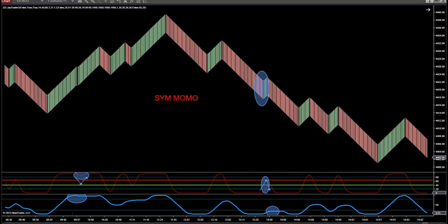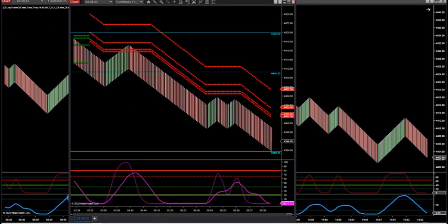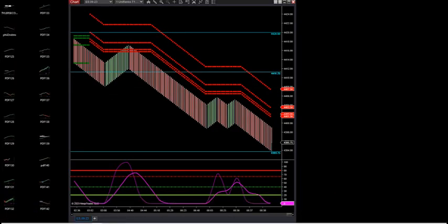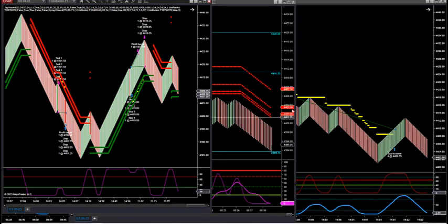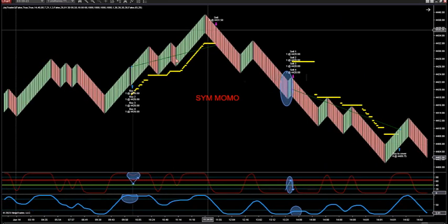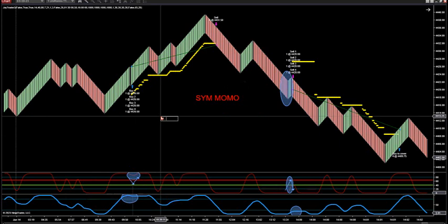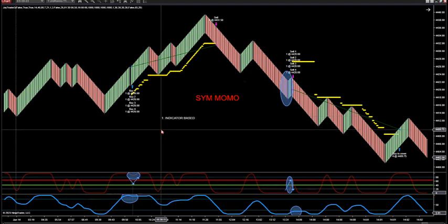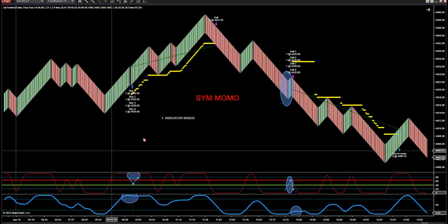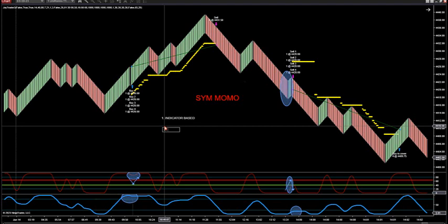Then we have the wave MOMO. You have the SimMomo here — stronger position in the market — which we can do with the indicator or the strategy. Remember, we have three types of traders in the room. One: totally indicator-based. They will watch my shallow zones or deeper zones, which I'll go over in a second, and they watch the oscillator below to pull themselves in. Two: we have indicator and strategy entry for trade management.